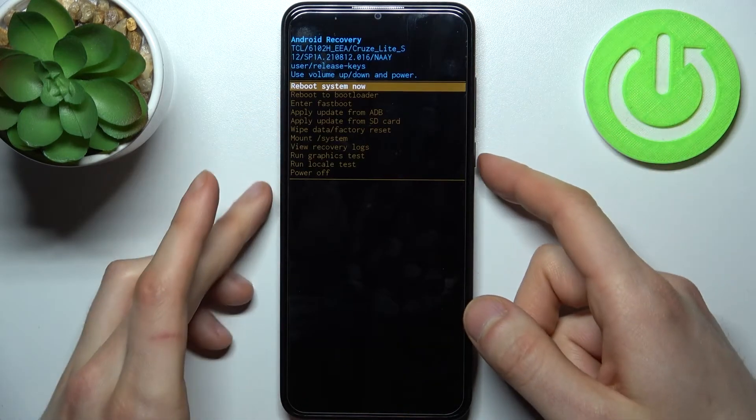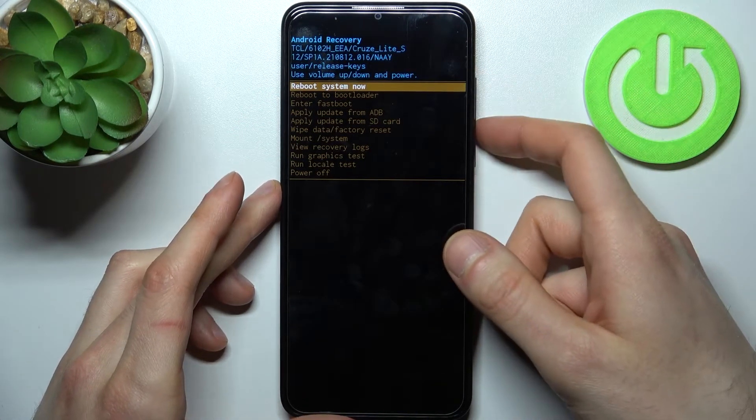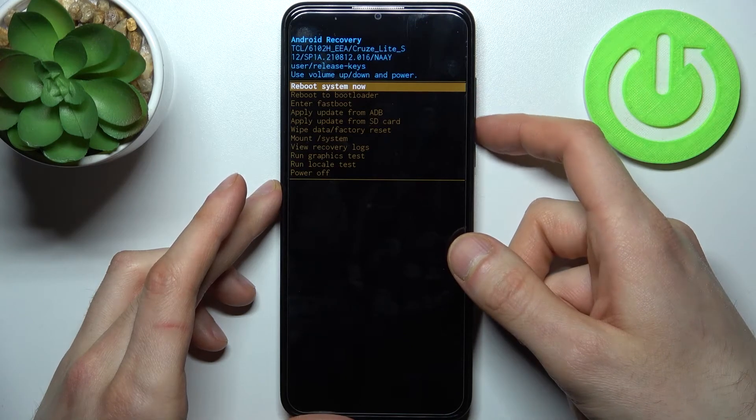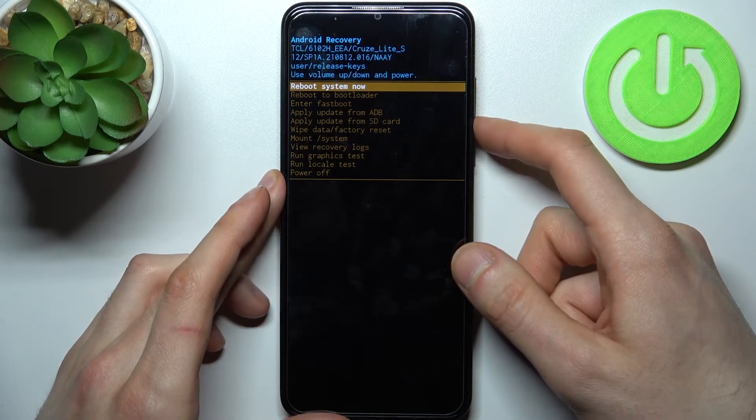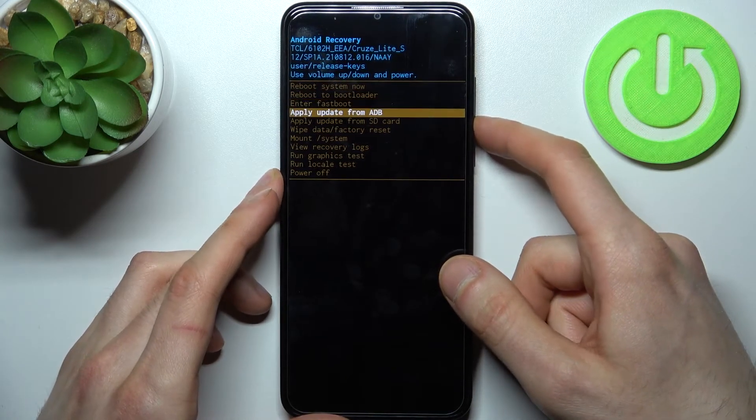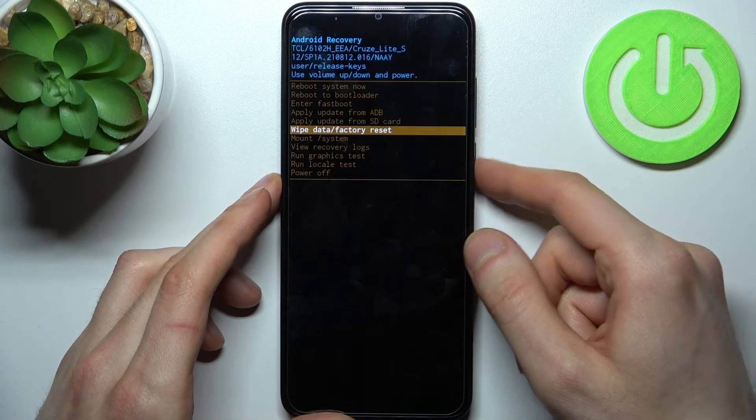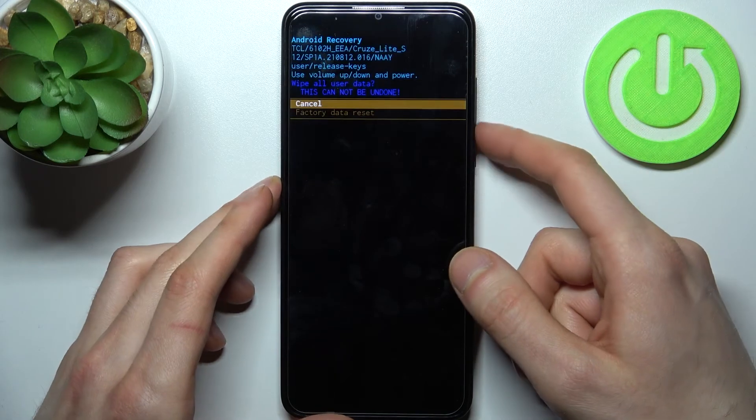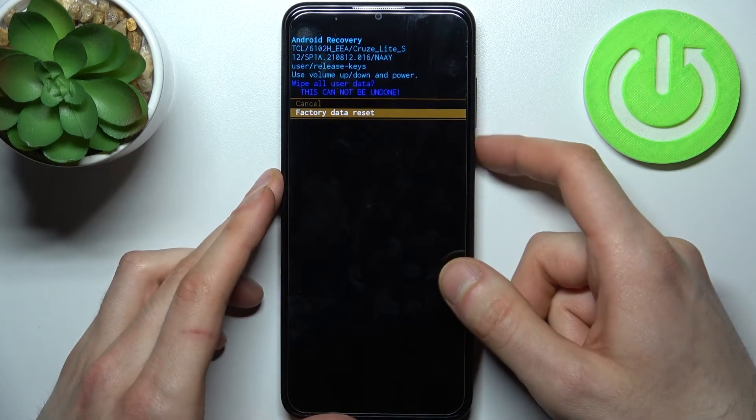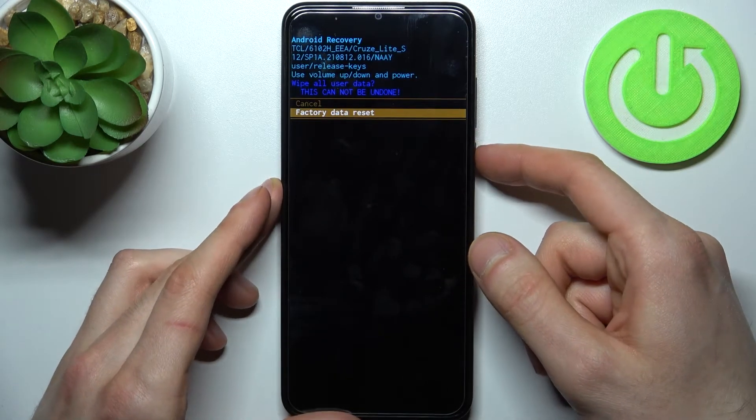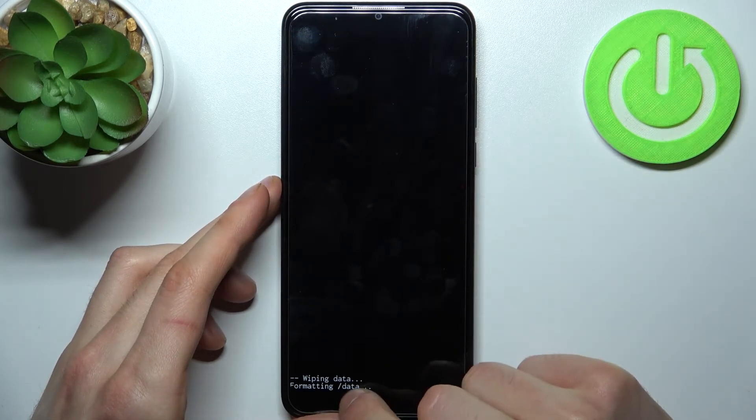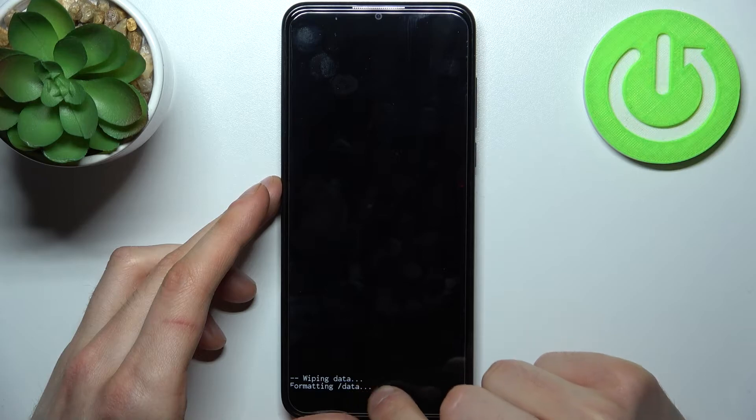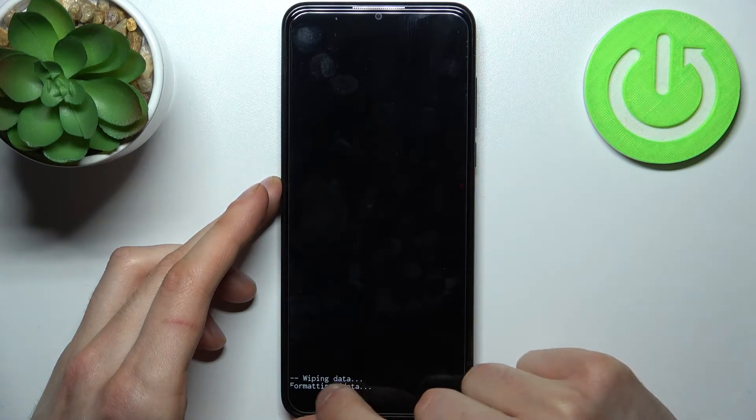In the recovery menu, use the volume keys to navigate and the power key to select. Select 'wipe data factory reset,' then select 'factory data reset.' After a few seconds, a 'data wipe complete' message will appear.